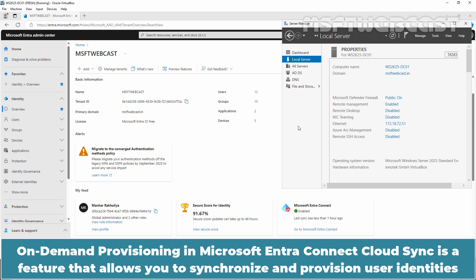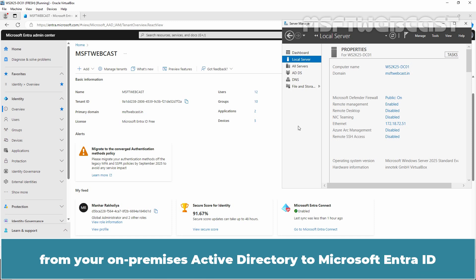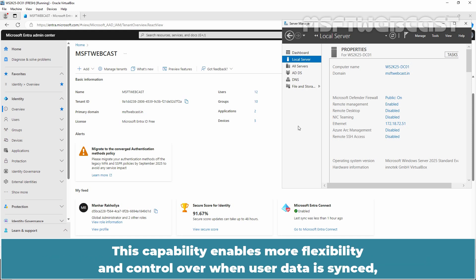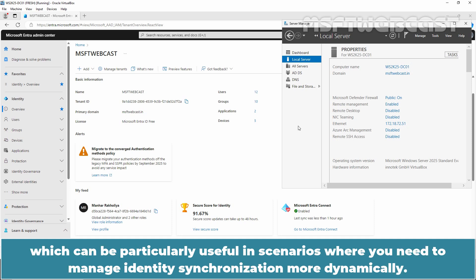On-demand provisioning in Microsoft Entra Connect Cloud Sync is a feature that allows you to synchronize and provision user identities from your on-premises Active Directory to Microsoft Entra ID whenever needed, rather than on a regular scheduled basis. This capability enables more flexibility and control over when user data is synced, which can be particularly useful in scenarios where you need to manage identity synchronization more dynamically.